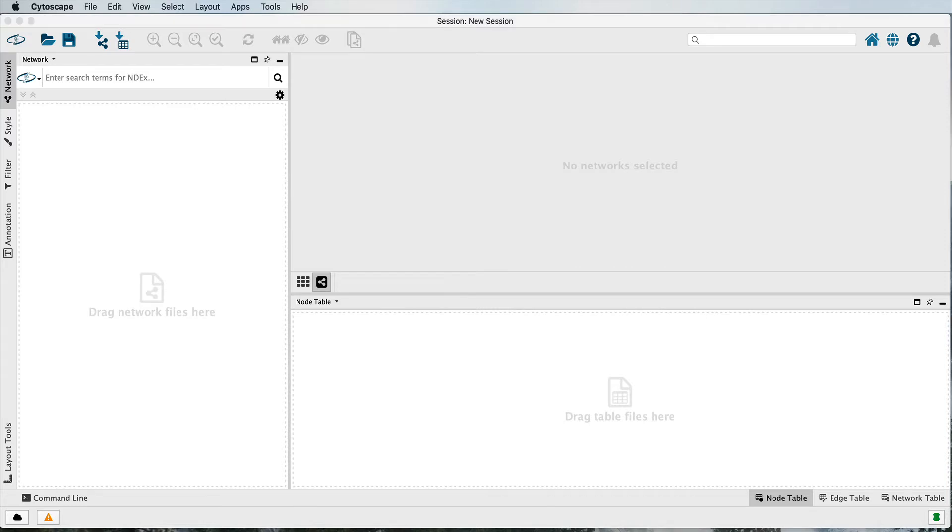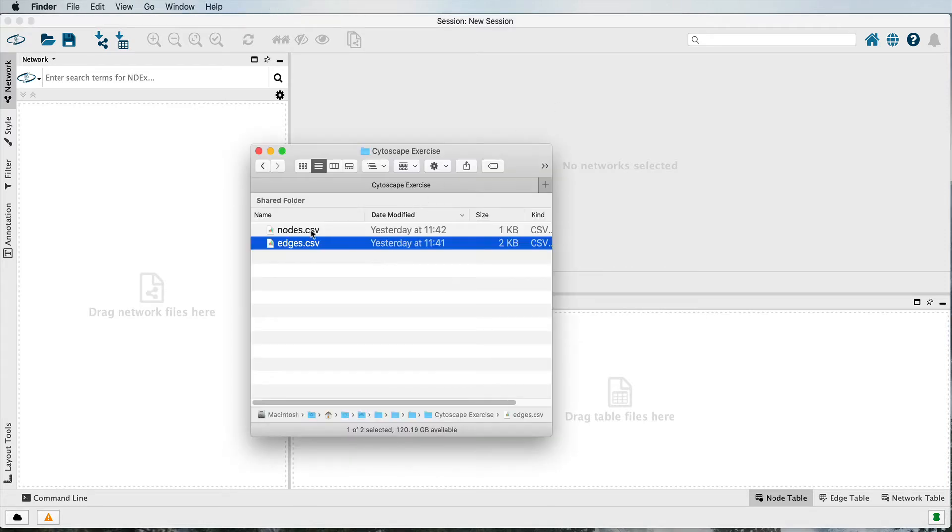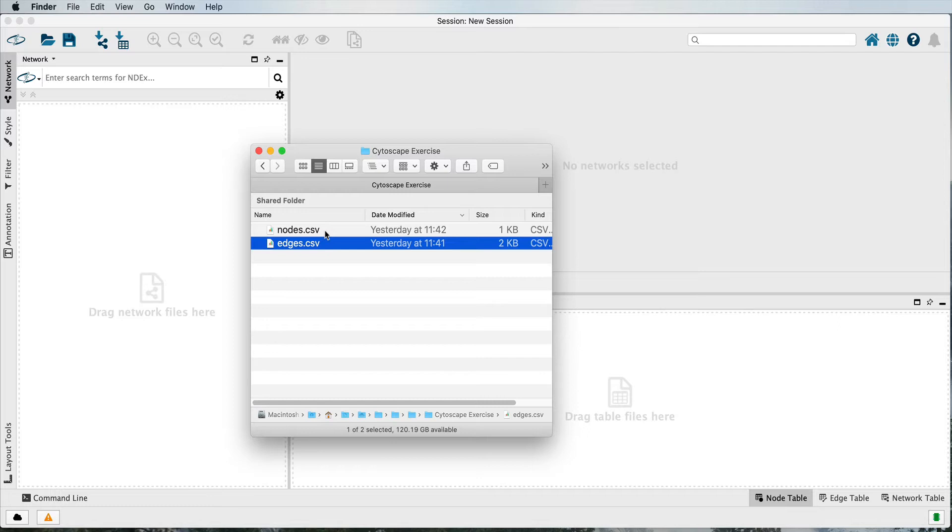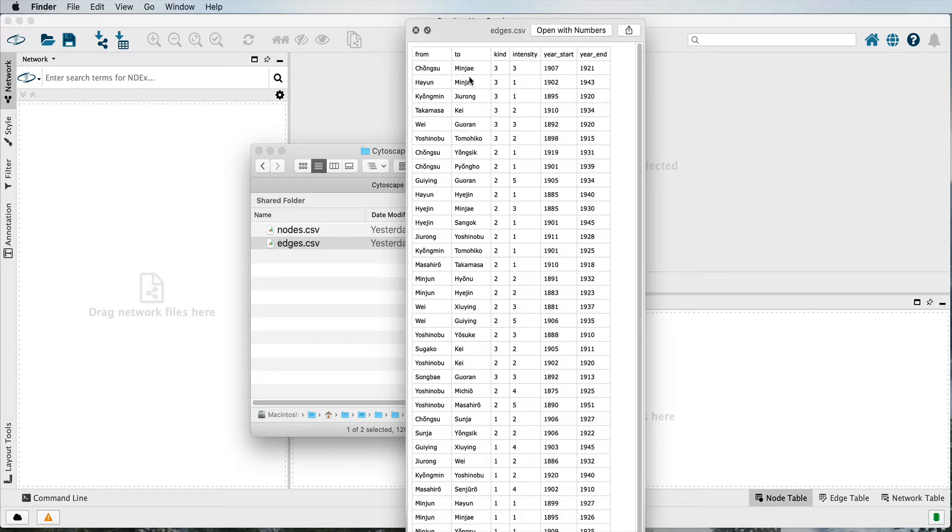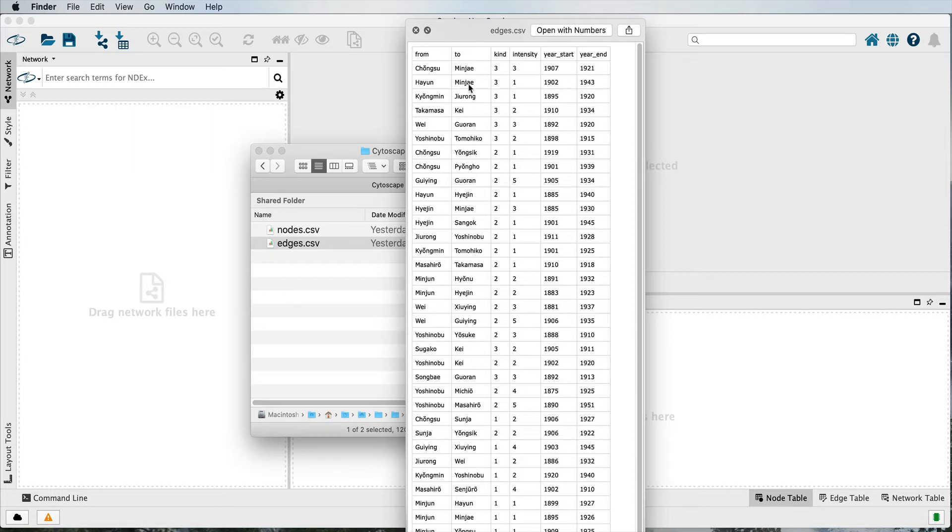The first thing is to bring your node and edge tables for your network into Cytoscape. You can do this with a number of different formats, but one common way is to export a comma separated values or CSV format from Microsoft Excel, Apple Numbers, or Libre or OpenOffice. The edges will contain your relationships and any attributes of those relationships. Best practice is not to use, as I'm doing here, the first name of individuals as my key source and target nodes. Normally, you would use a series of ID numbers unique to that individual.